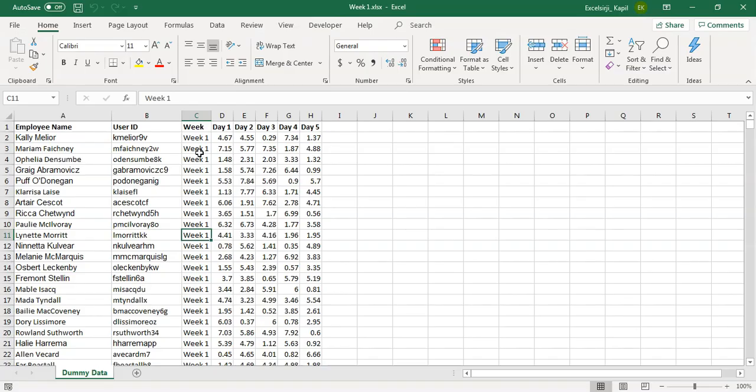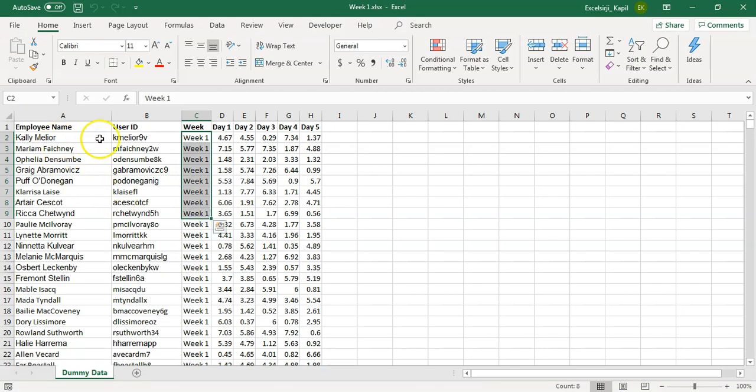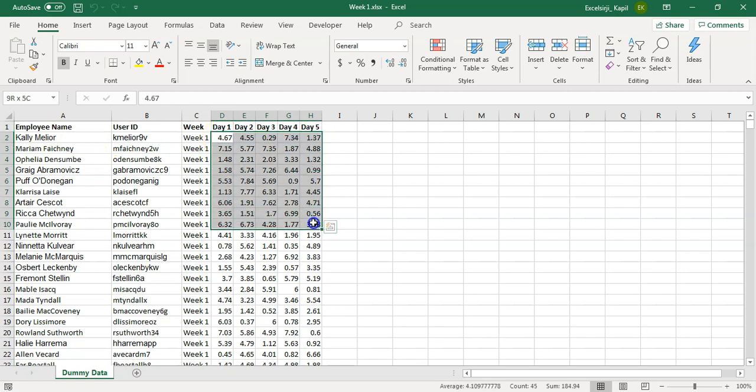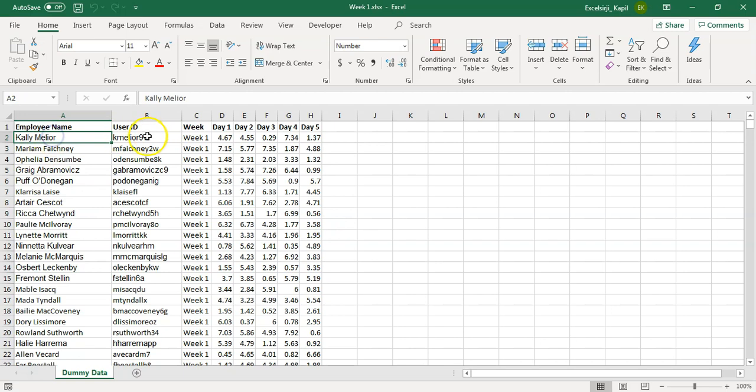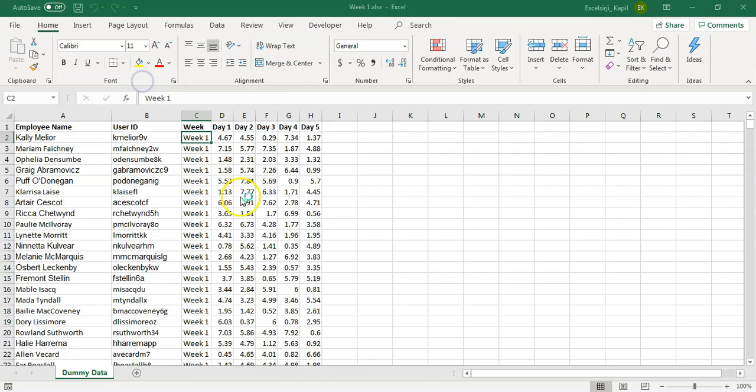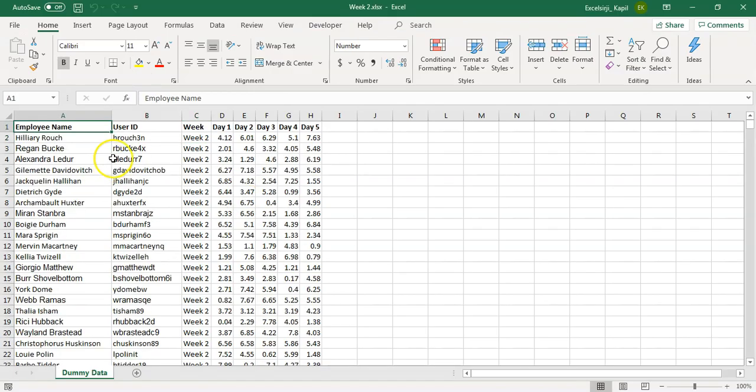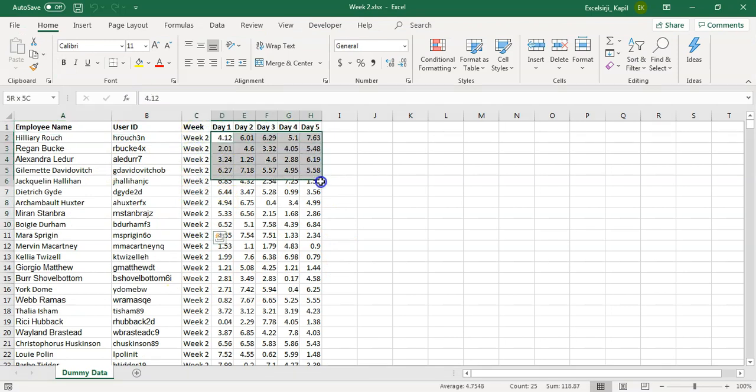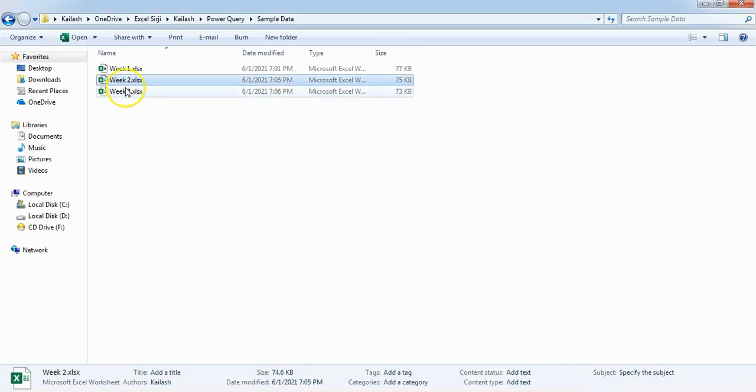Let's have a look at week one. This is week one data of employees. We have five days data available. These are the number of hours they have worked. And this is the employee name, employee user ID, week and then date. Similarly, we have week two data. You will notice that it is almost in the same format. The only difference is here it says week two and then the hours will be different. And then we have week three data as well.